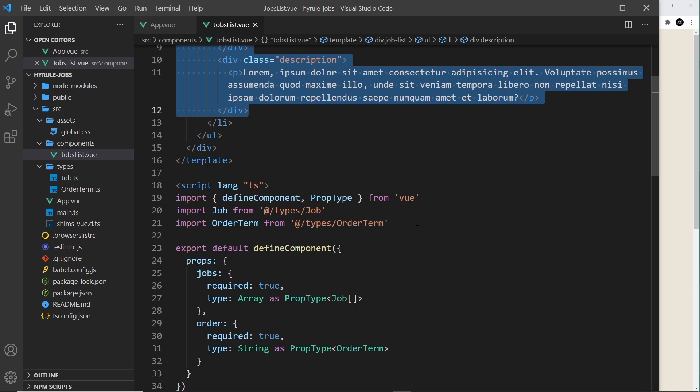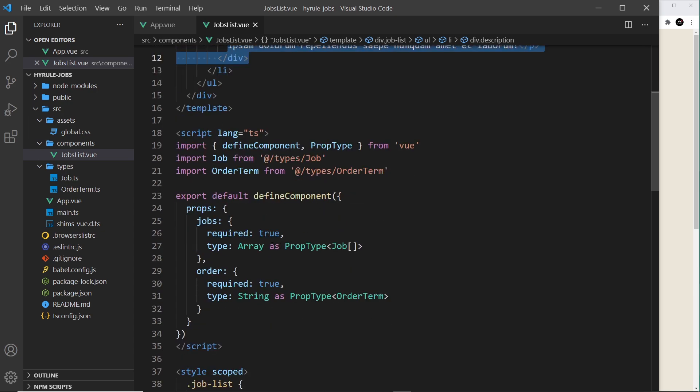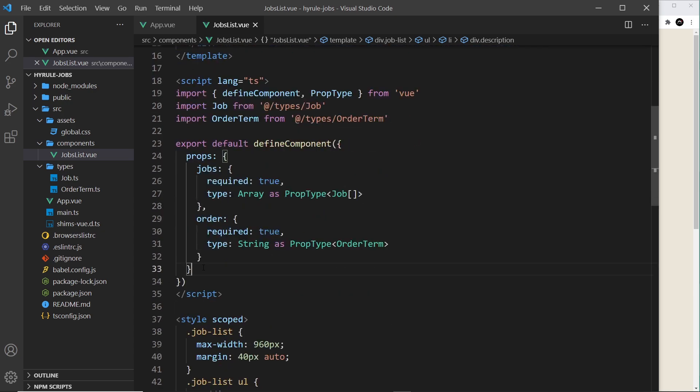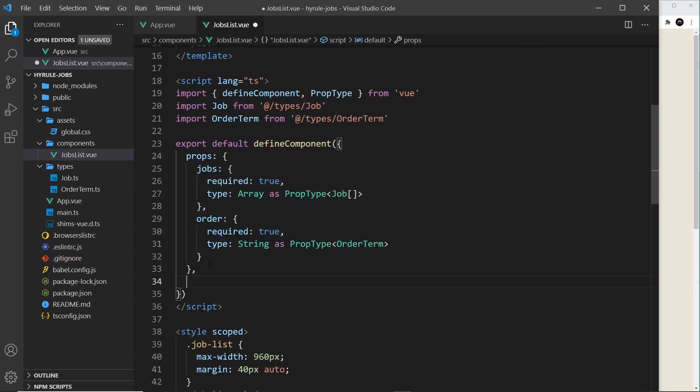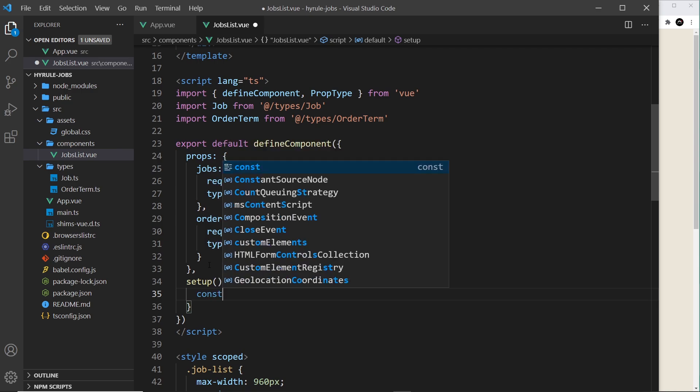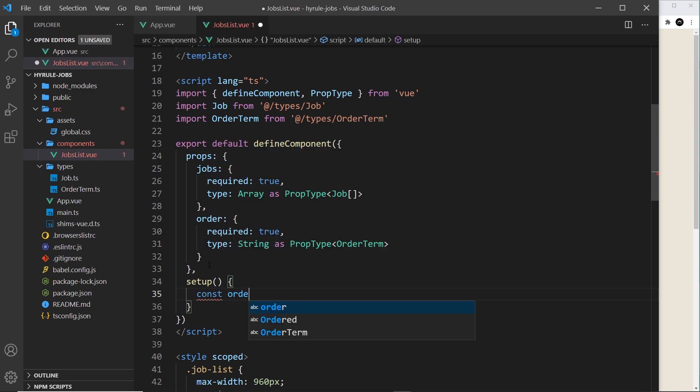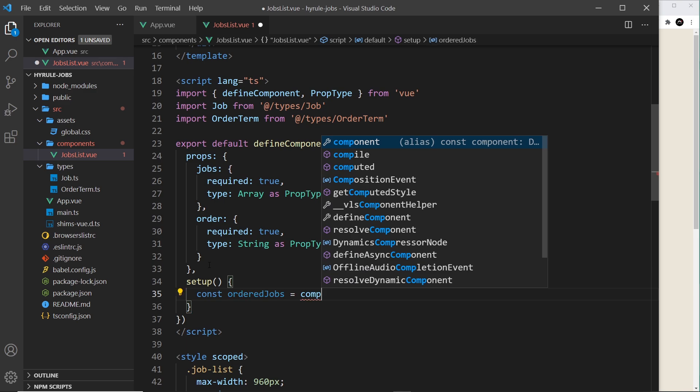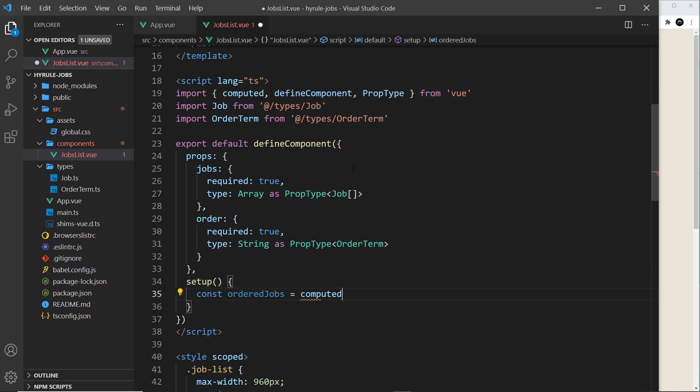So to use a computed value we first need the setup function. Let's create that setup like so, and then we want a computed value. Now I'm going to give this a name and I'm going to call it ordered jobs like so, and we set that equal to computed. I'm going to click on this to auto import it right here from View.